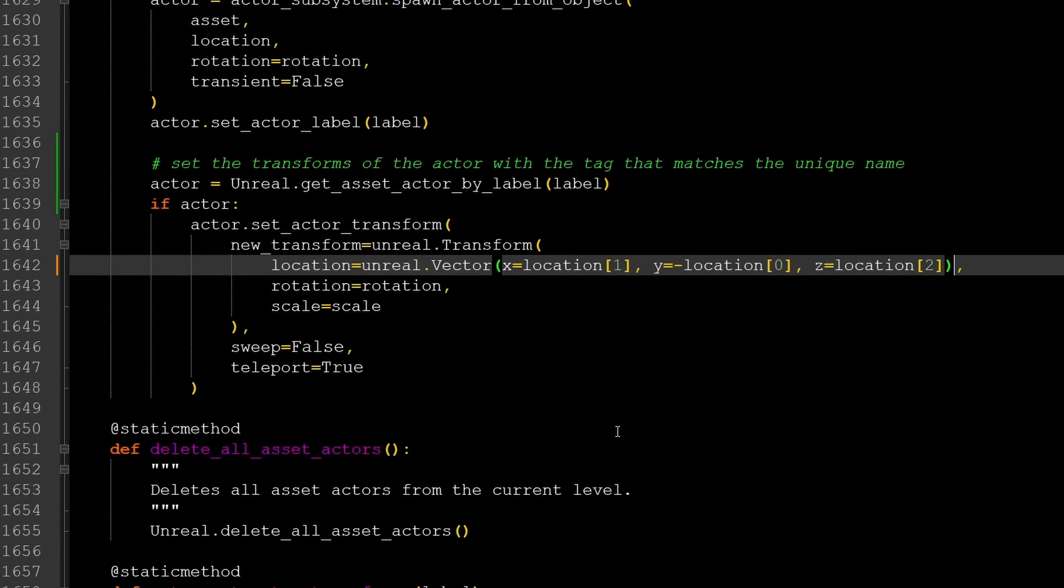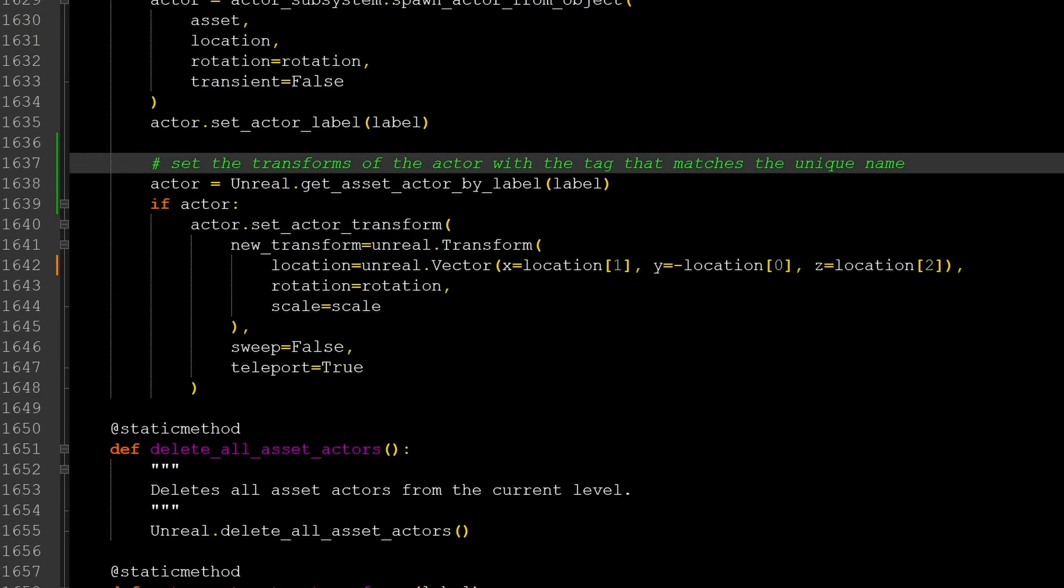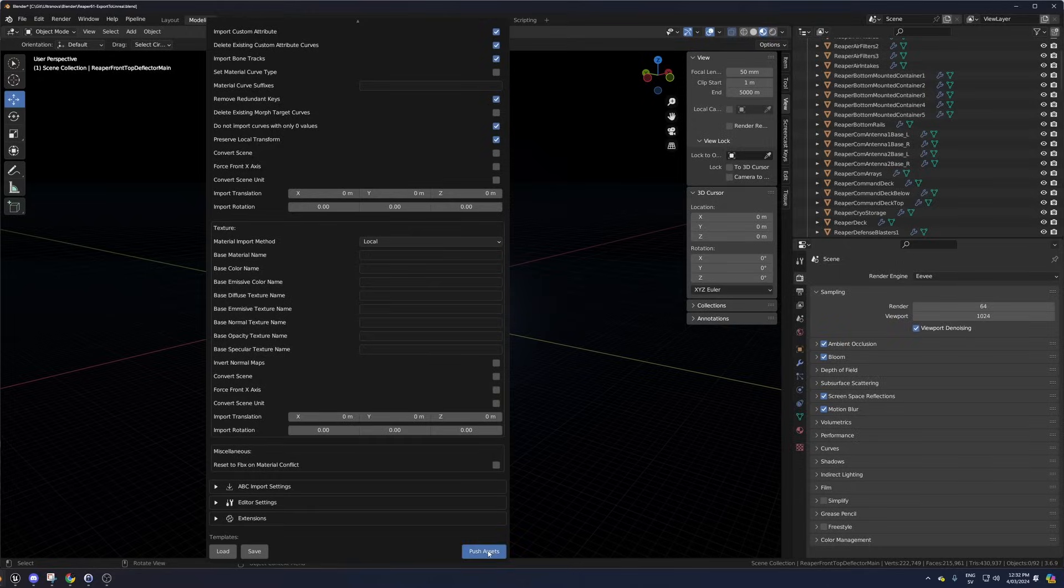The effective change that I made was on the line where it says location equals location. I changed that to location equals unreal.vector and then I swapped the x and y components around.